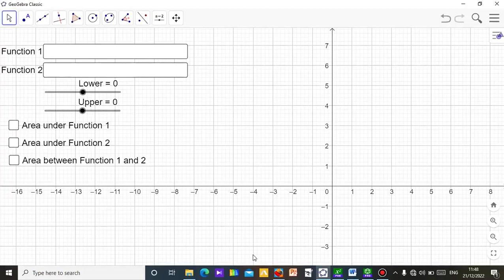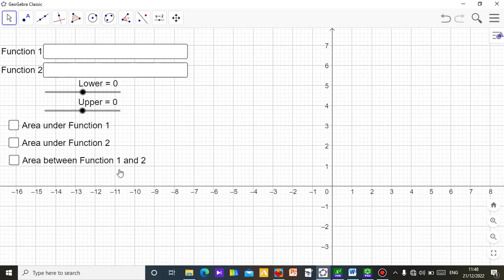Hello, this is Mr. Abamu. In this video I'm going to show you this applet I designed using the GeoGebra Classic software. It's a simple applet for finding the area under a curve or area between two curves.